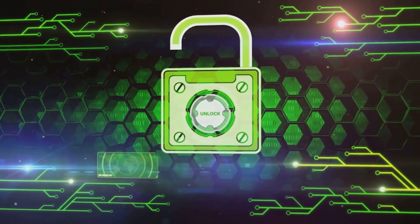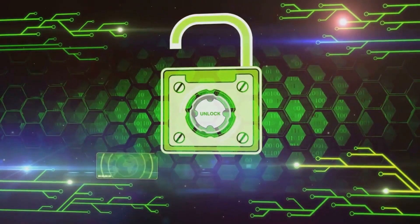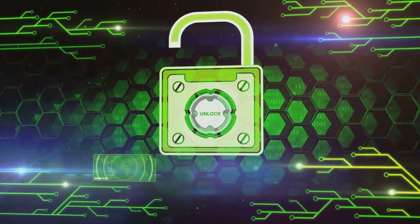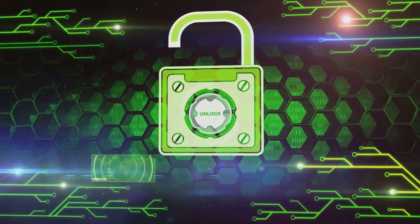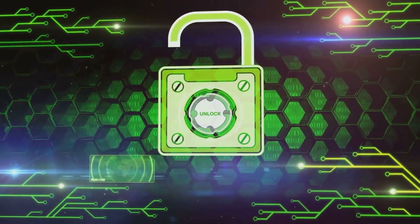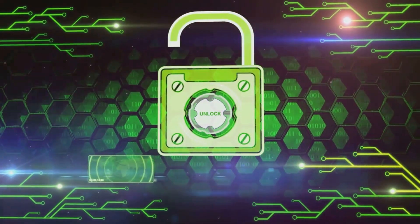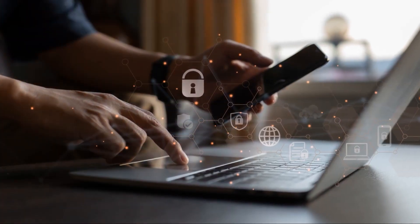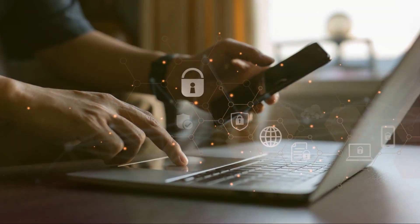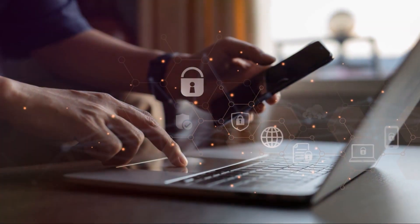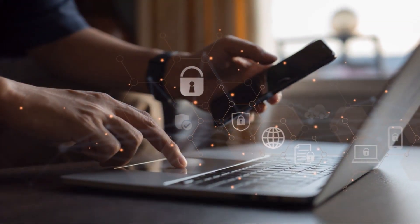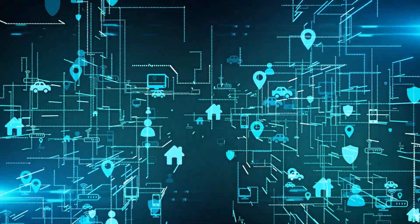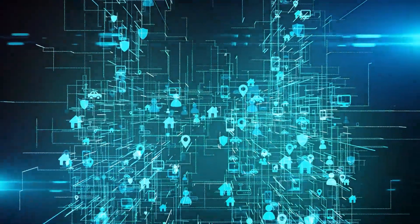Every click, share, and download carries potential risks, ranging from the benign to the severely malicious. Cybersecurity isn't just for those computer wizards in the IT department. It's an essential skill set for anyone who uses the Internet.